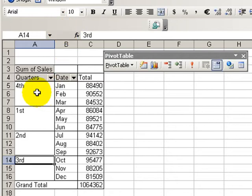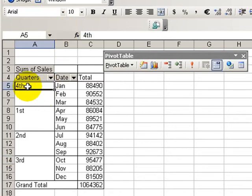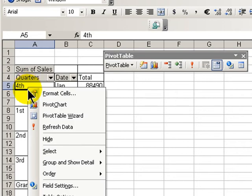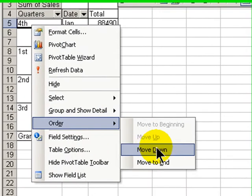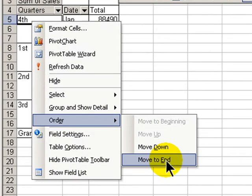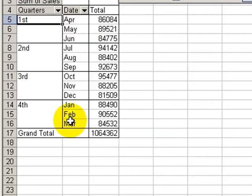Now, let's put these in order. Let's go up here on the fourth quarter, right mouse click, and say change the order. What we want to do is move the fourth quarter to the end. And there we go.